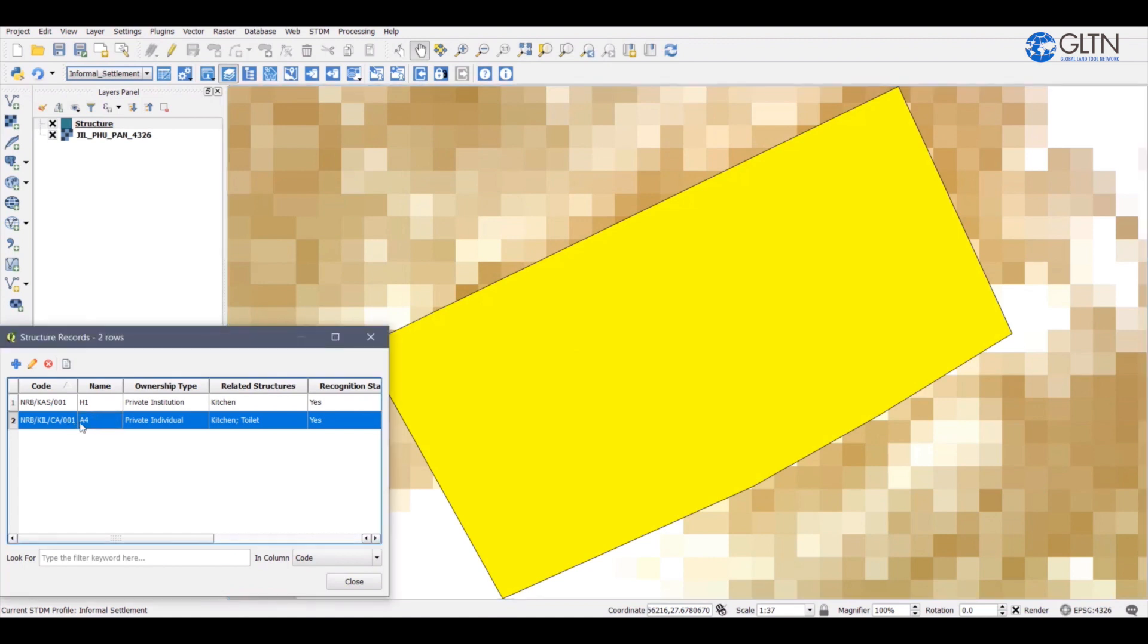Check whether the changes have been made by going through the column here. This is how you update or modify textual data.